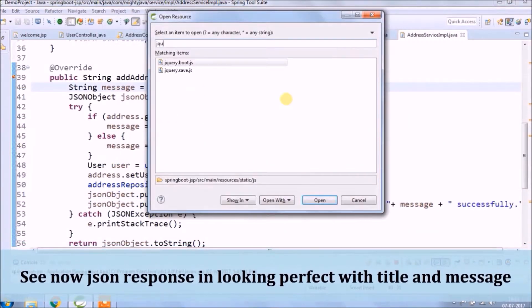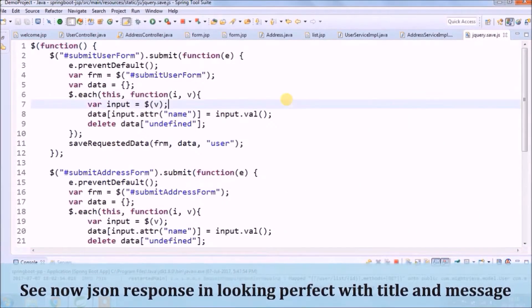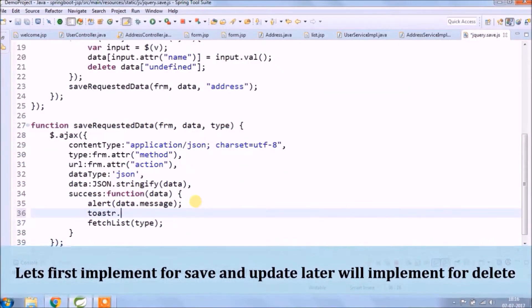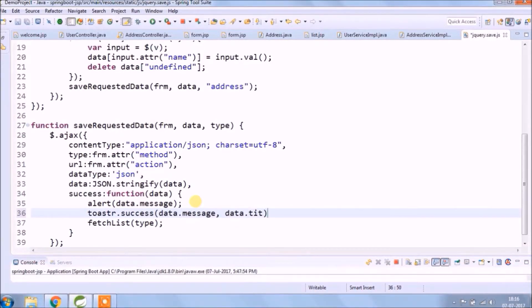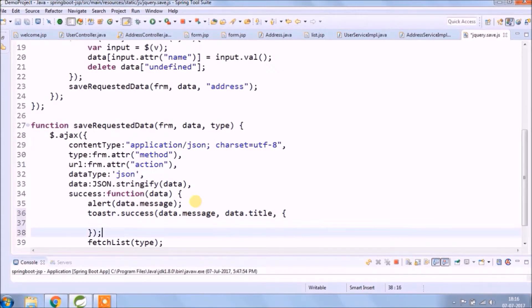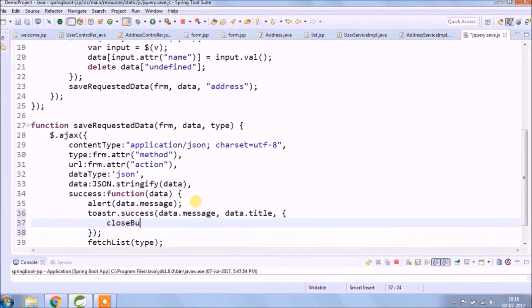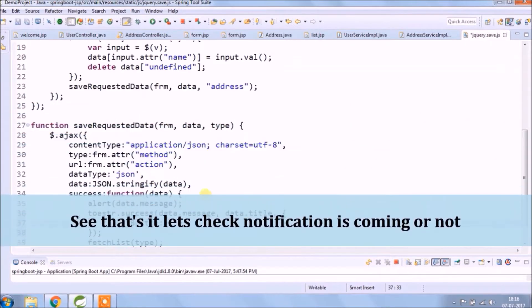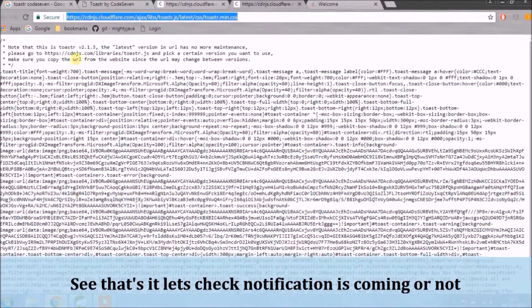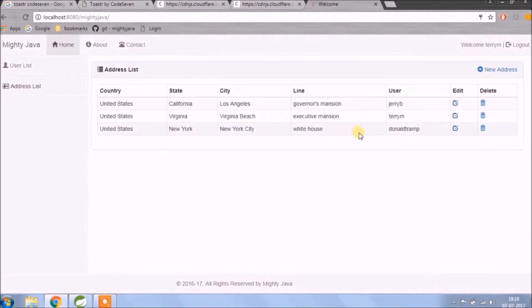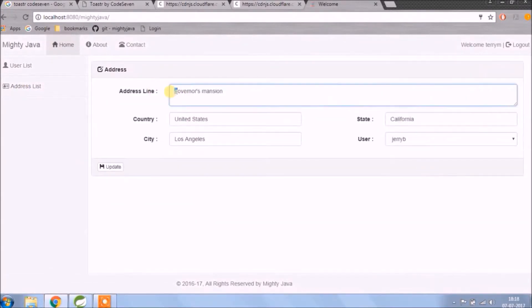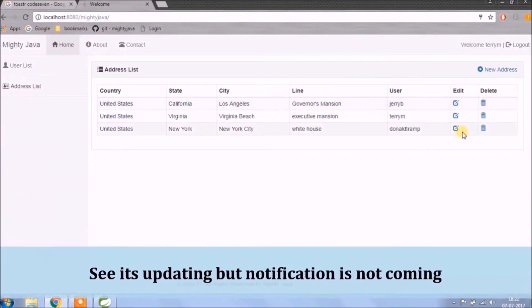See, now the JSON response is looking perfect with title and message. Let's first implement for save and update, and later we'll implement for delete. That's it — let's check if the notification is coming or not. See, it's updating but the notification is not coming.